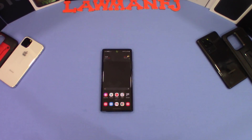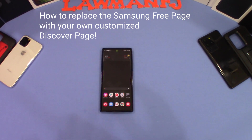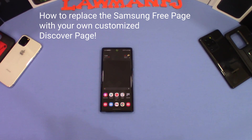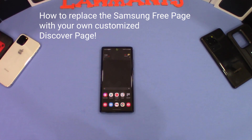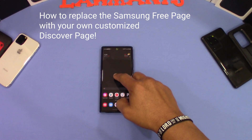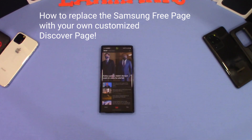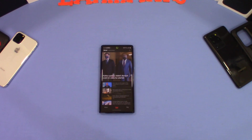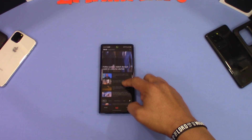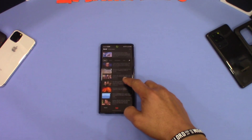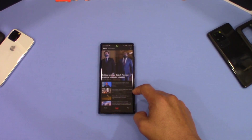Hey, what's up YouTube, this is LermanFJ. I'm gonna do a quick video on the static screen that is placed to the left of your device. This is for Galaxy phones that come with Samsung Free, or maybe Samsung Daily depending on how updated your phone is. This is Samsung Free right here — it replaced Samsung Daily. Now it's not as bad as Samsung Daily, but still it's not what I prefer.